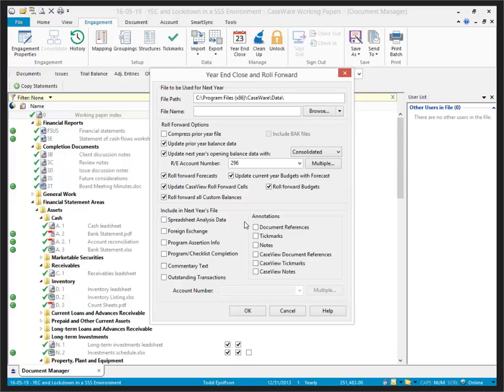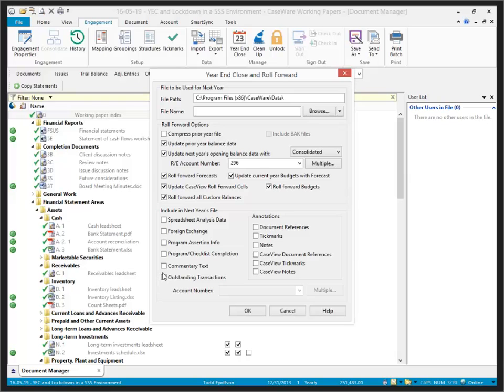Information to include in next year's file includes spreadsheet analysis data, foreign exchange information, program assertion information, program checklist completion information, commentary text. All of these are referring to automatic documents. So if you're using our audit template, whether it's the CPAM, the International Auditing Standards Template, or the new Audit US Template, this does not affect the case view programs and checklists.